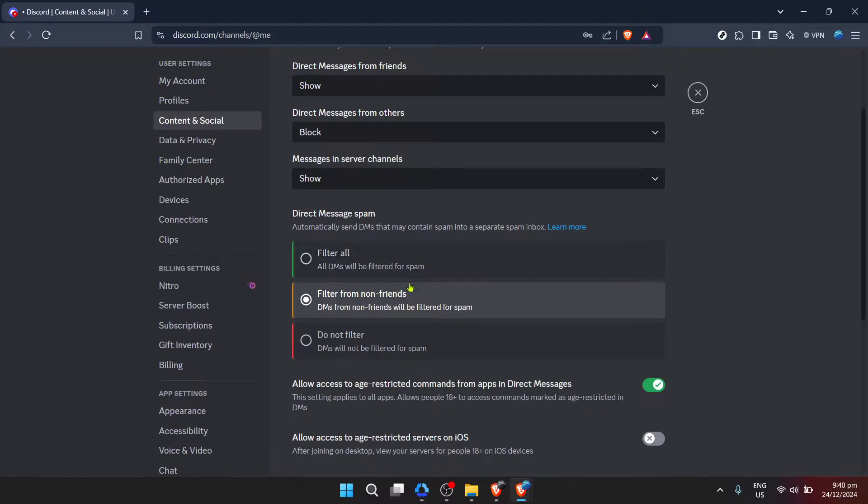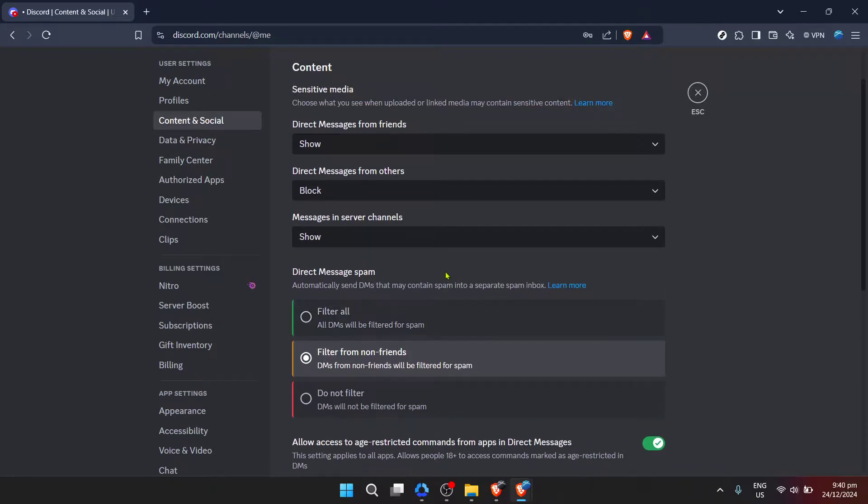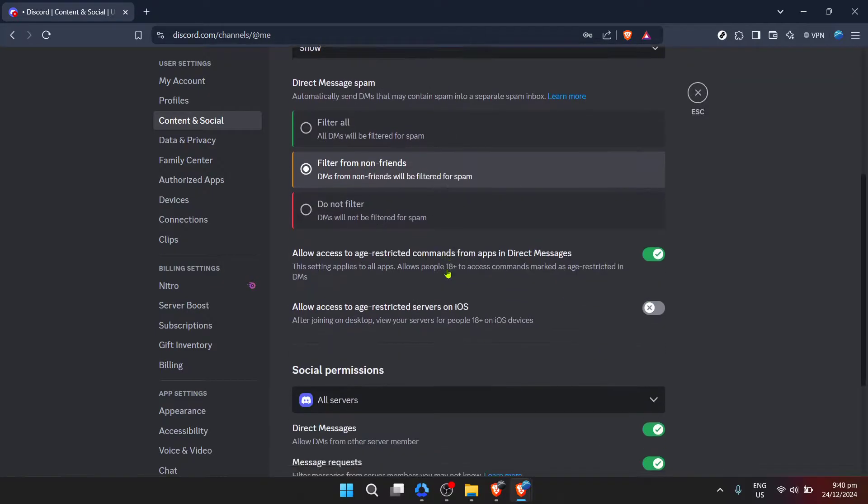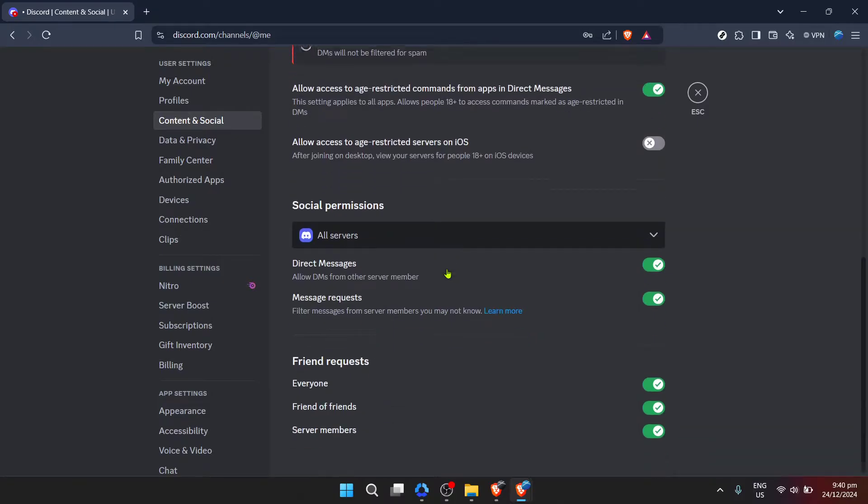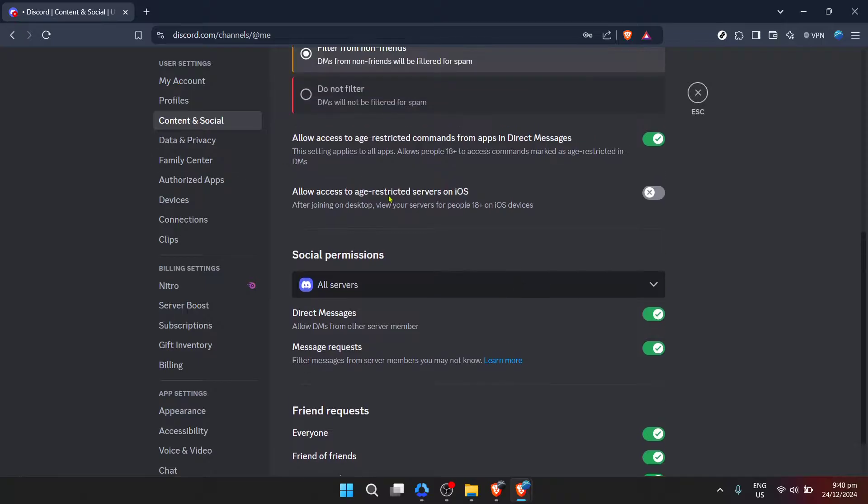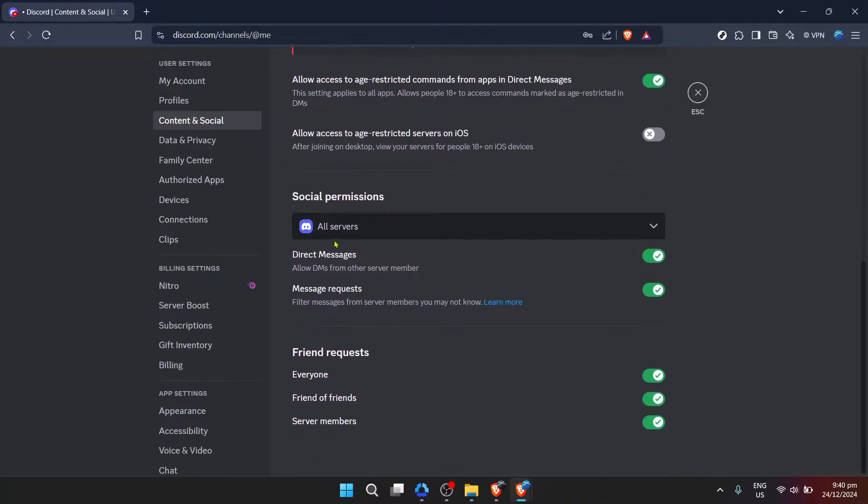When you click on allow DM from other server members, you're essentially telling Discord that you're okay with being more accessible on the platform. This is fantastic for community building, networking, or if you're managing a server and need to be reachable by potential new members or collaborators.